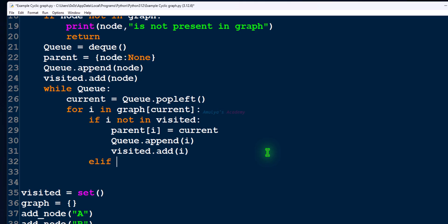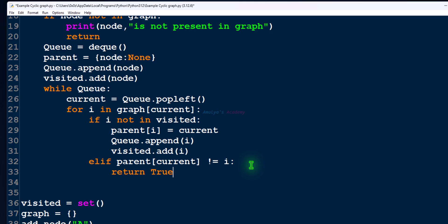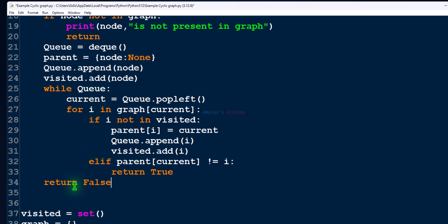Next we need to add another condition: if the neighbor node (adjacent node) is already visited, then we need to check whether that node is not the parent node of the current node. If it is not, then we return true — meaning a cycle is detected. If the graph doesn't have any cycle, this elif part won't execute. Continue searching the graph using BFS algorithm. Once the queue is empty, we need to return false.